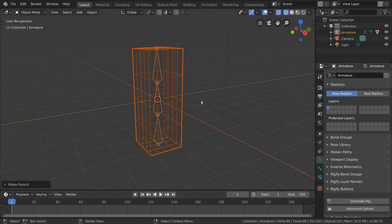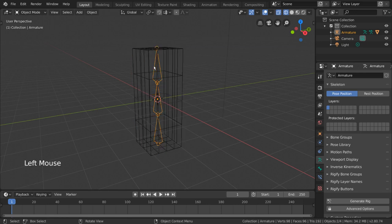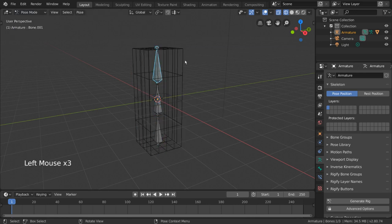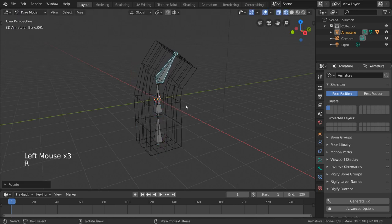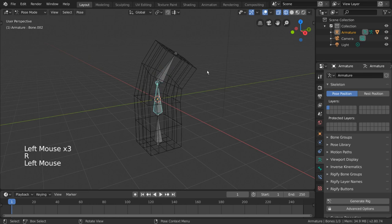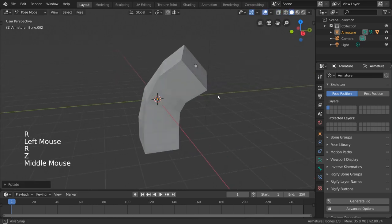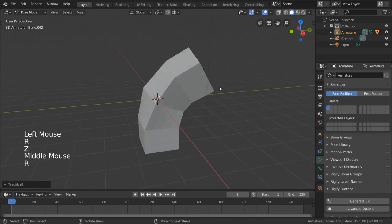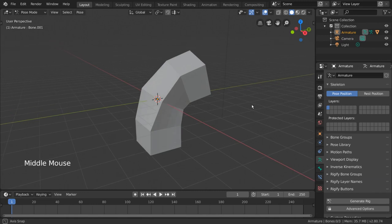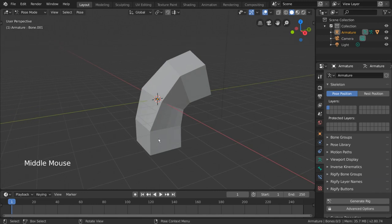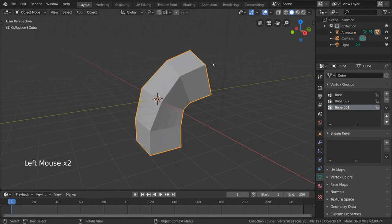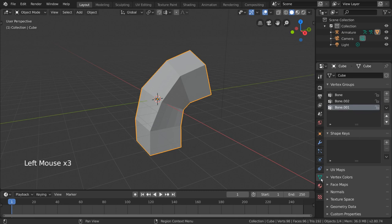Quite simply, clicking this option will create vertex groups for us and assign the vertices within each group automatically with proximity-based weight to each bone. As you can see, as we deform the armature in pose mode, the cube deforms along with the bones in a very smooth and organic way. I'm going to leave it bent like this for now, and then select our cube mesh.